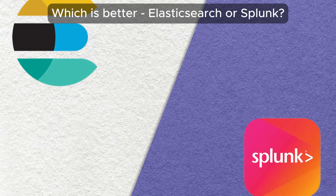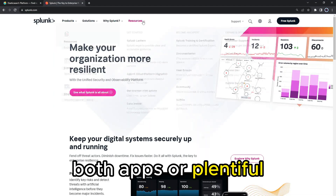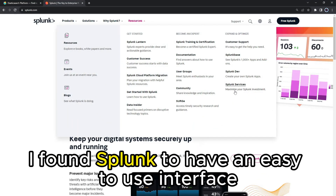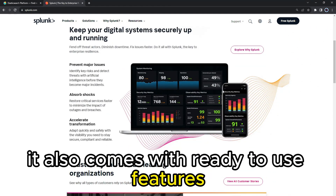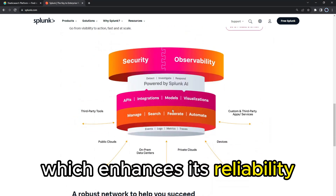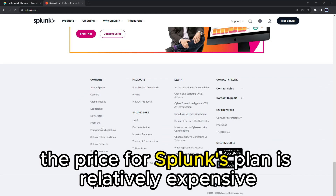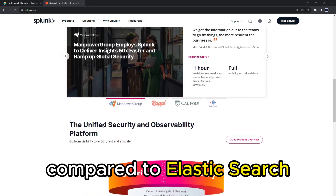To sum up, which is better — Elasticsearch or Splunk? Both apps are plentiful, depending on your needs. I found Splunk to have an easy-to-use interface, making it time-efficient. It also comes with ready-to-use features which enhance its reliability. However, one of its drawbacks is cost — Splunk's plan is relatively expensive compared to Elasticsearch.